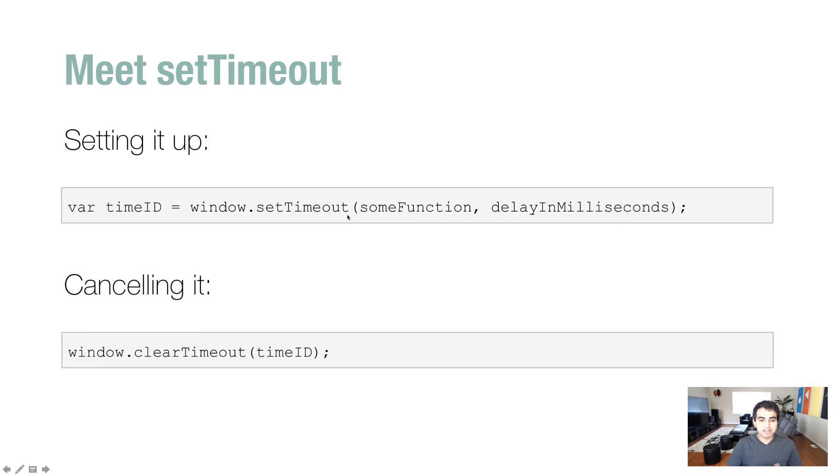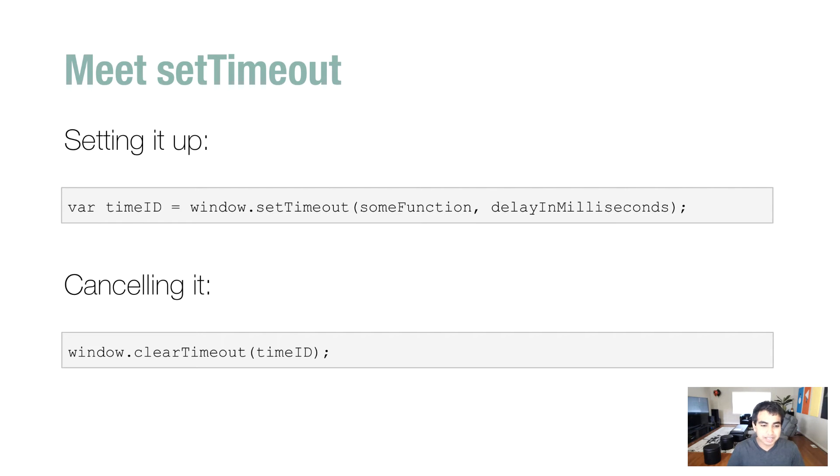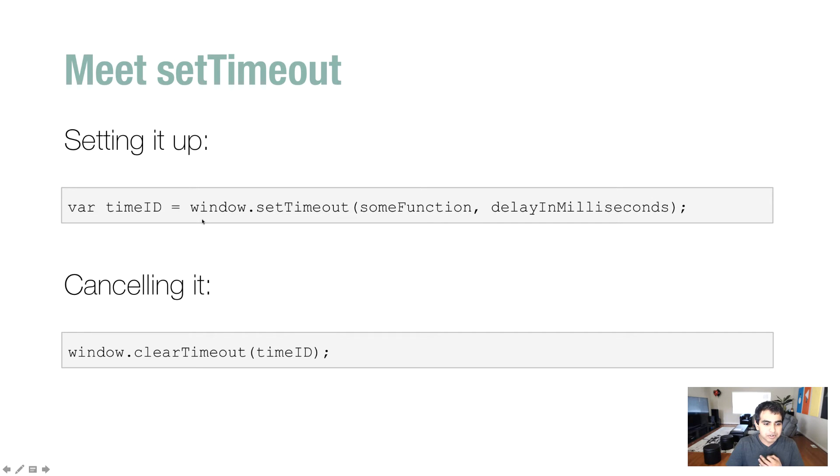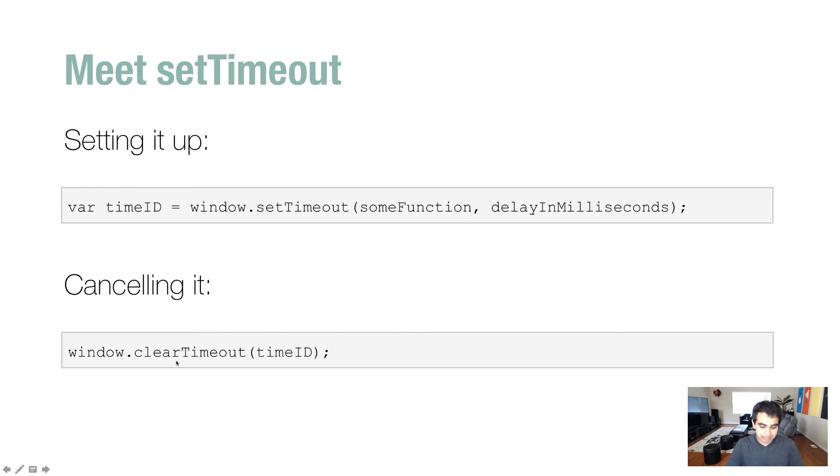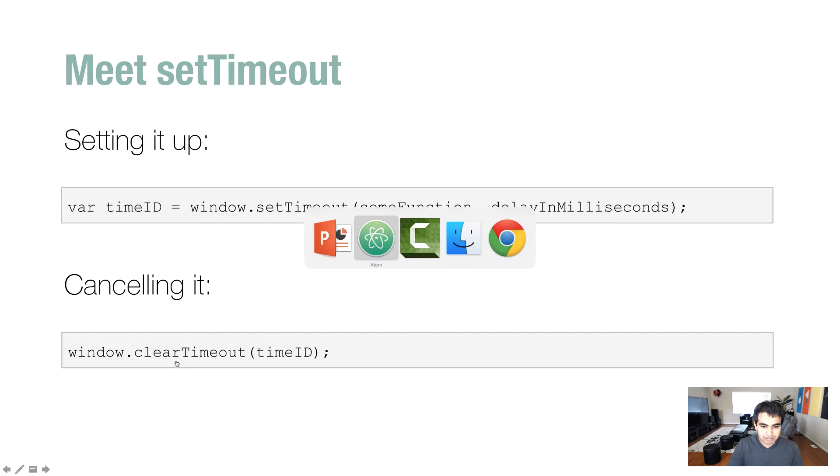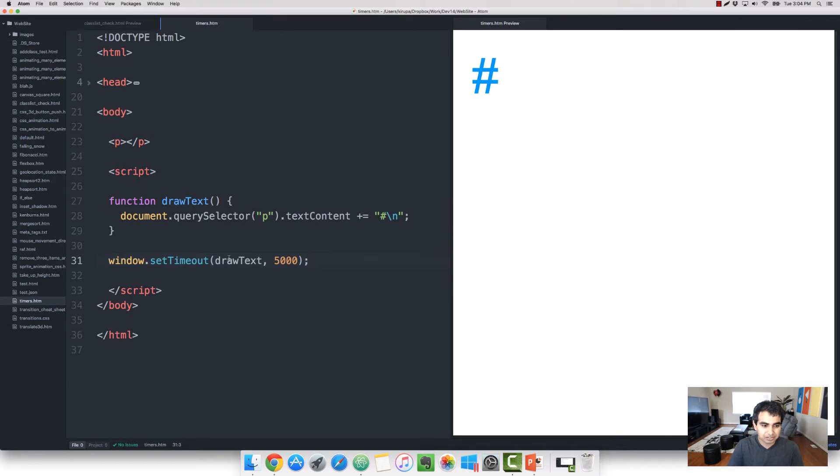It allows you to identify this particular setTimeout function so you can refer to it later. Now, there aren't too many times you want to refer to a function like setTimeout, except when you are canceling it. So, let me go back and show you what this means.